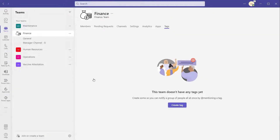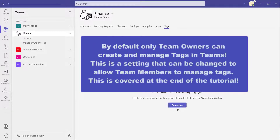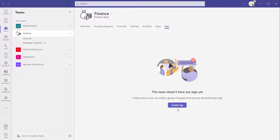If the team doesn't have any tags created in it, this is the menu you're going to see. To create a tag, click on the create tag button. Before I do that, I want to highlight an important note about permissions. By default, only team owners have the ability to create and manage tags. That is a setting that can be changed — we're going to look at how to change it so that both team owners and team members can create and manage tags. Now I'm going to go ahead and click create tag.